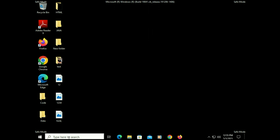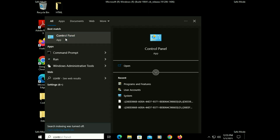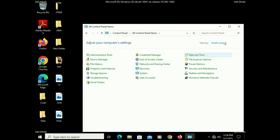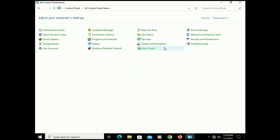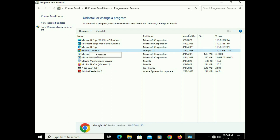Now open Control Panel. Go to the search icon and type control panel, then click on the Control Panel app. Change the View by to Small Icons. Now click on Programs and Features. If you recently installed any software or game and after that you are facing this black screen issue, simply right-click on it and click on Uninstall to remove that application.